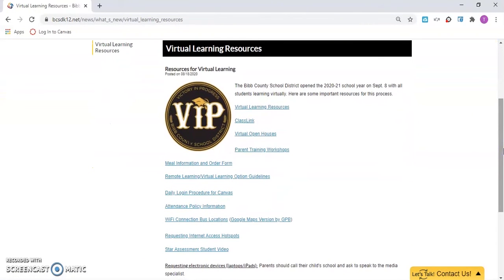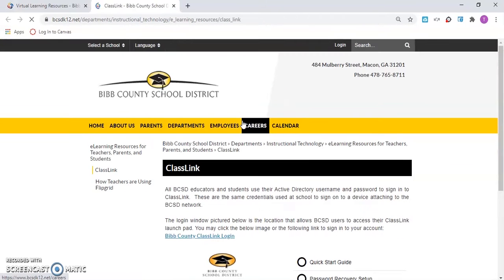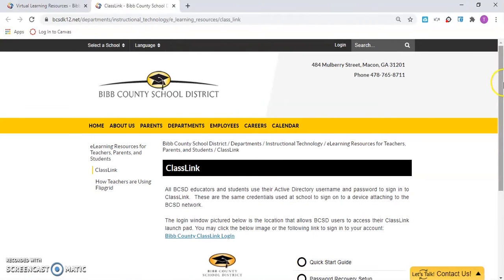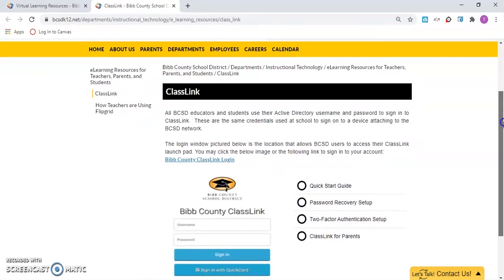Under the List of Options, click on Class Link. On the Class Link page, click the blue link Bibb County Class Link Login.